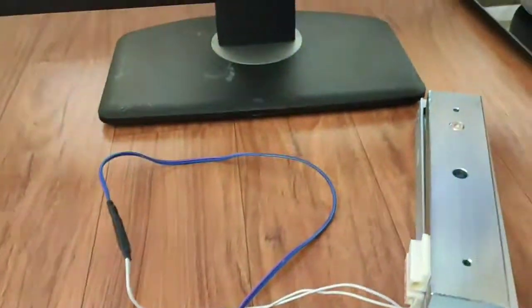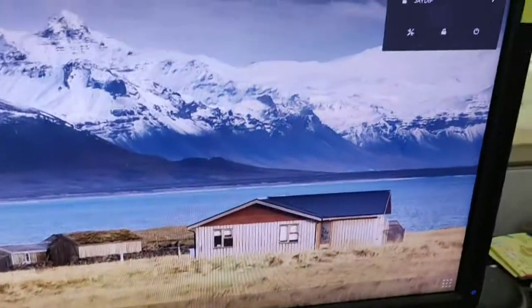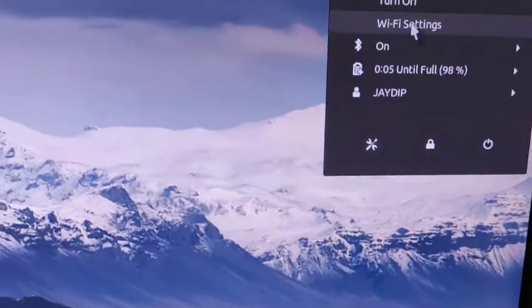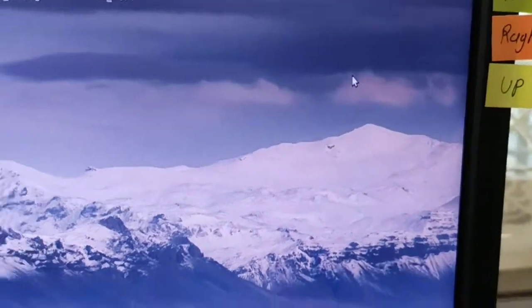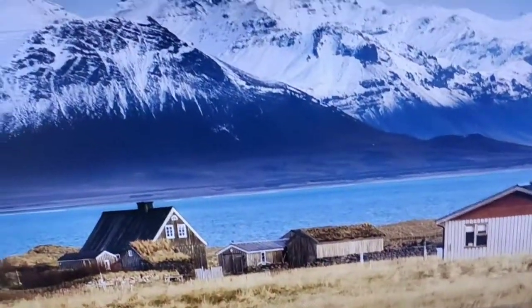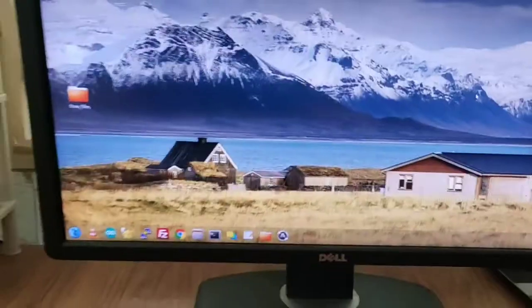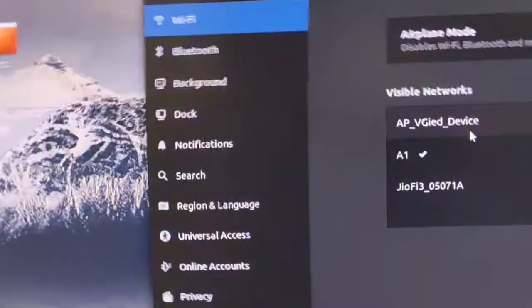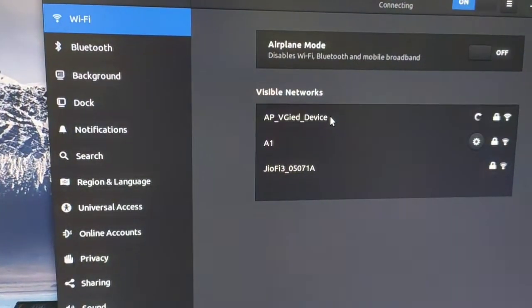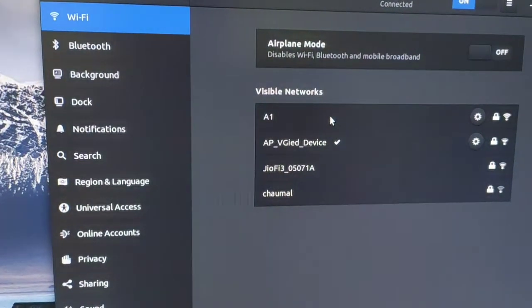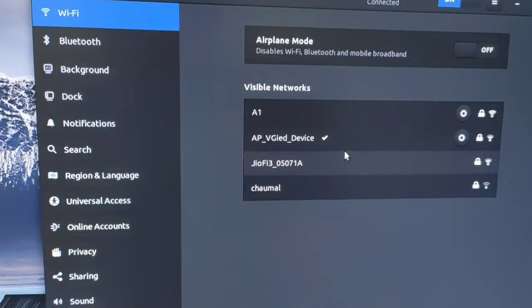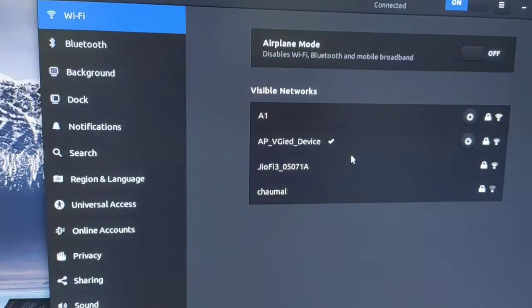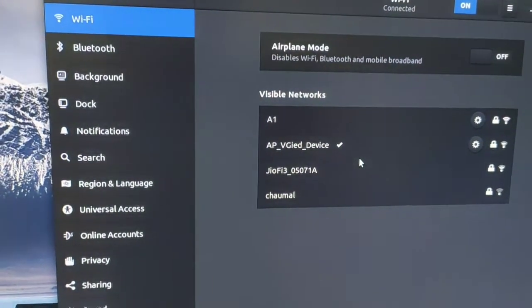As you can see, here is the Wi-Fi settings. So now the V-Grid device will connect with our default password, which is vgrid@123. Okay, now open up Chrome.